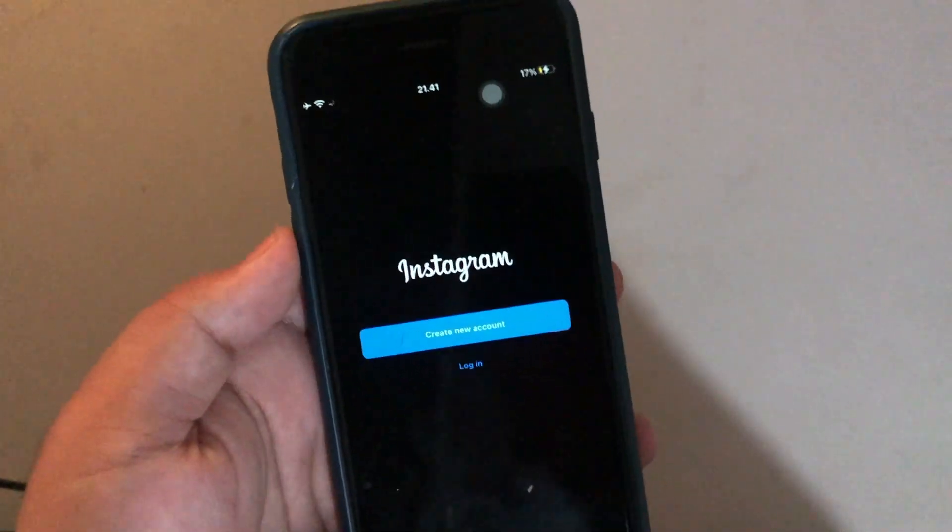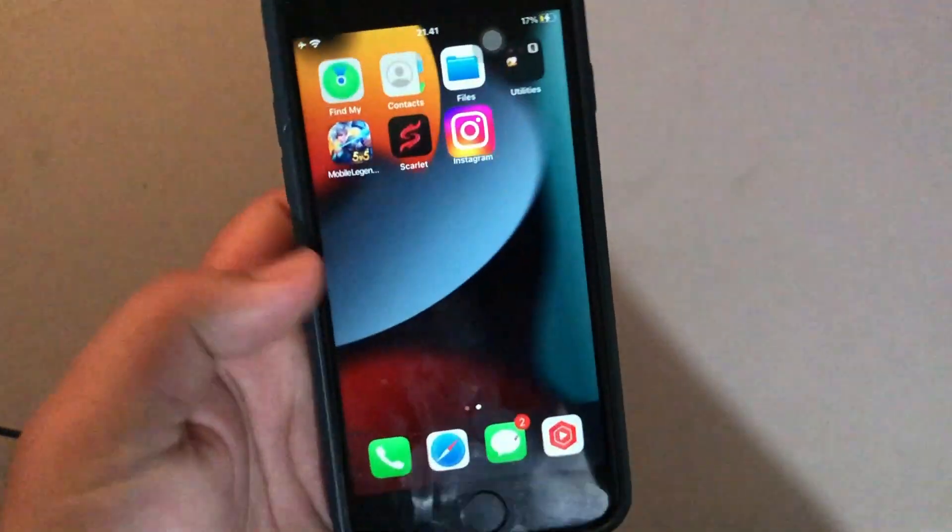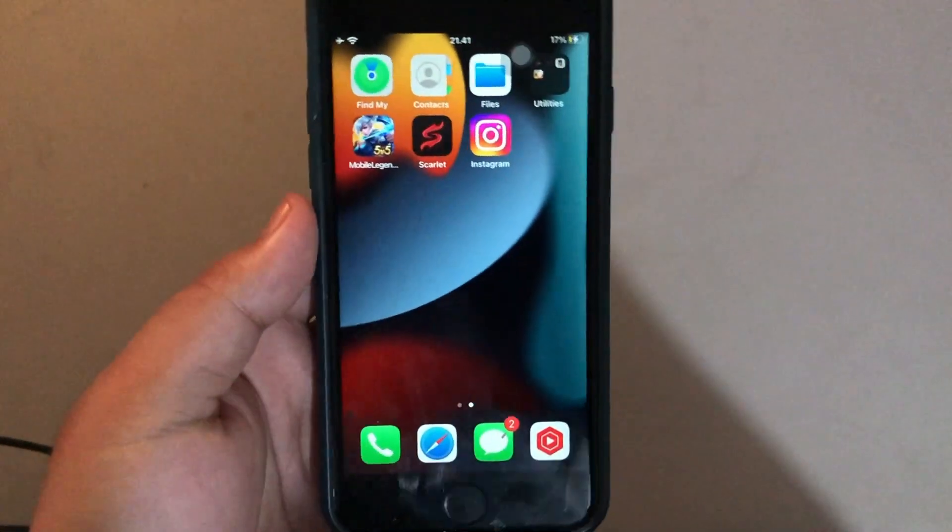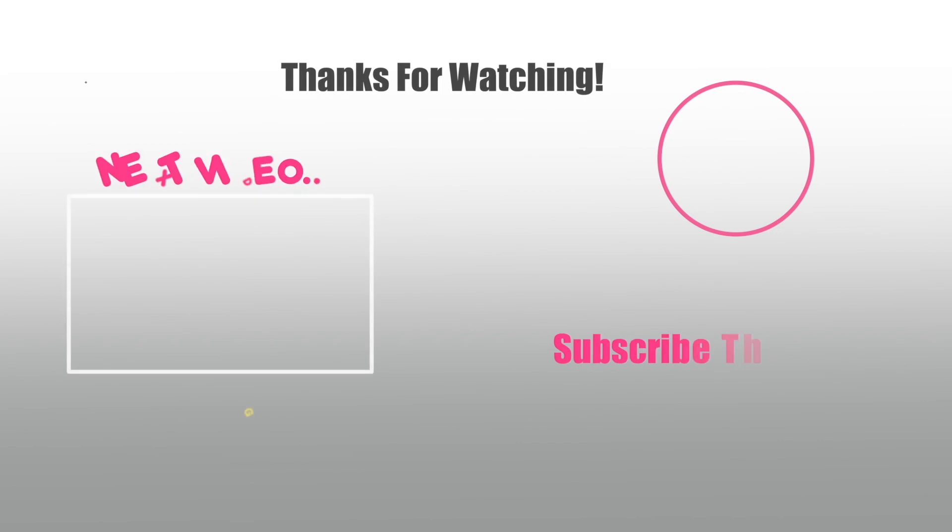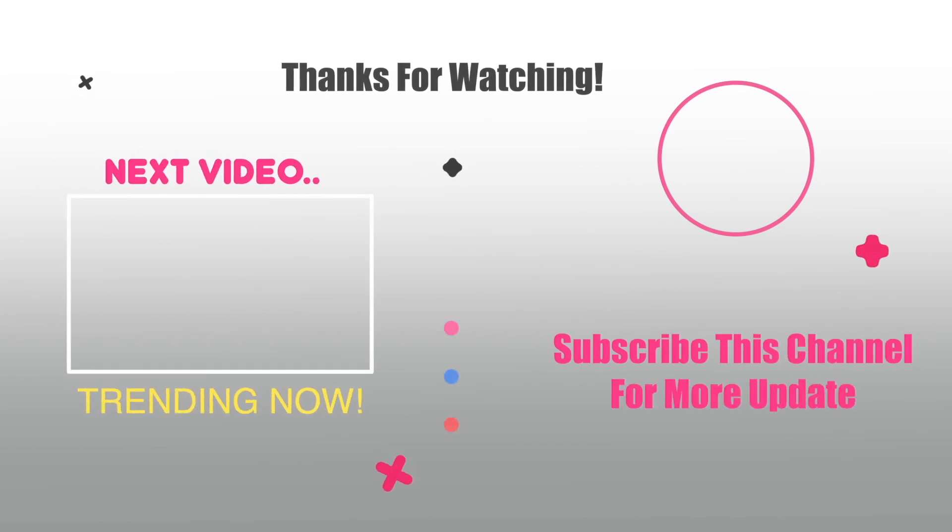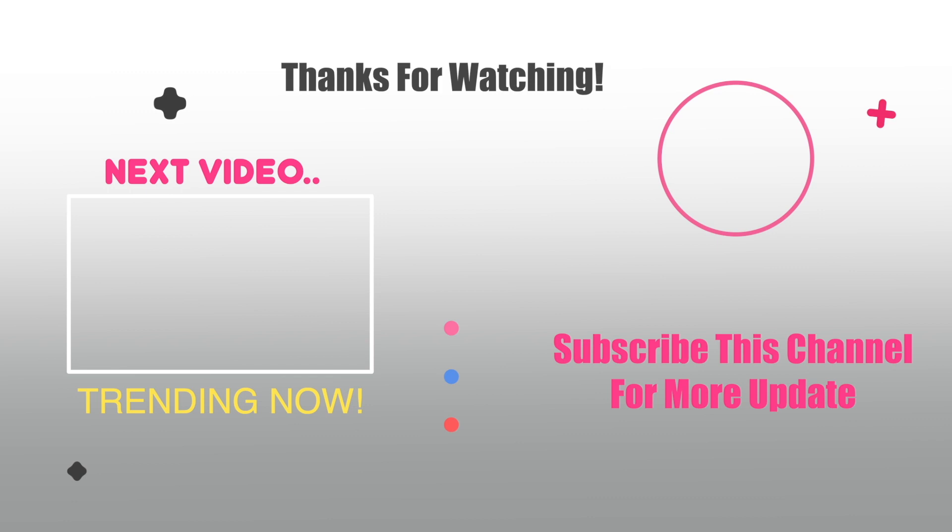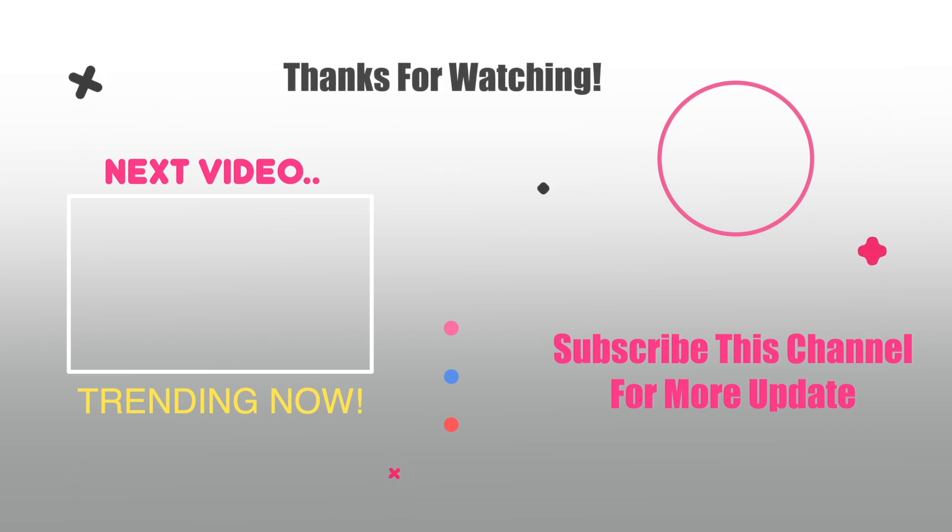Okay, thanks for watching this video. Subscribe to this channel for more videos. Thank you guys! Bye!